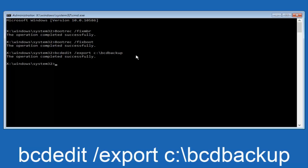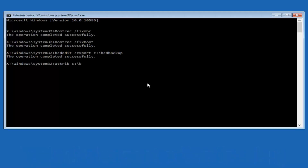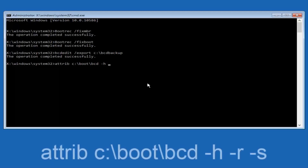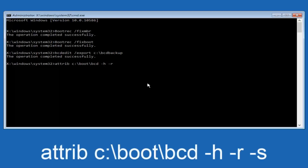Now it says the operation completed successfully. Now we want to type in attrib — A-T-T-R-I-B — space, lowercase C, colon, forward slash, boot, forward slash, BCD — B-C-D — then space, minus H, space, minus R, space, minus S. Then hit Enter on your keyboard once again.